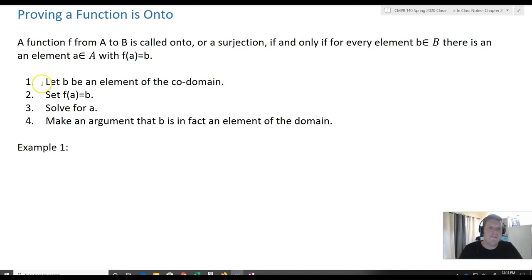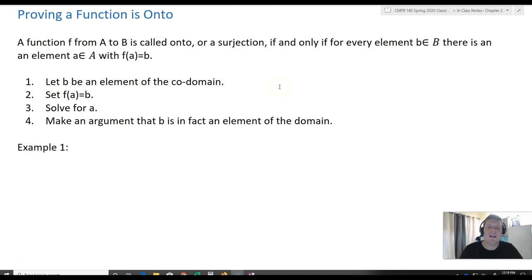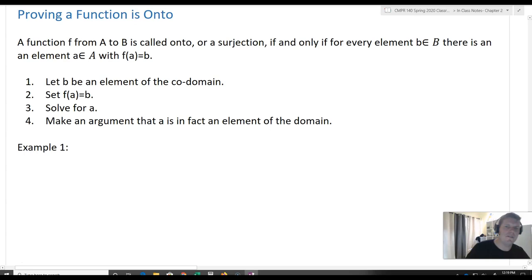First, we're going to let b be an arbitrary element of the codomain — any element of the codomain. That allows us to make a statement about every value b. Then we're going to set f(a) equal to b, use some algebra to solve for a, and then make an argument that a is, in fact, an element of the domain.